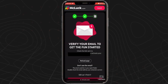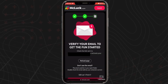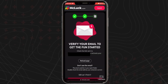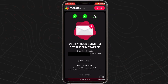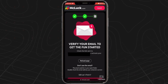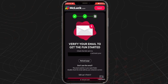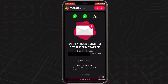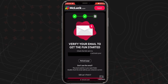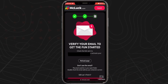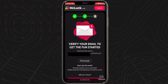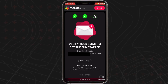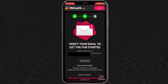Now it's time to verify your account. McLuck Casino will send you a verification email and you'll just need to open it and click verify email to proceed. If you can't find the email, check your spam folder and make sure that the email address you provided was entered correctly.